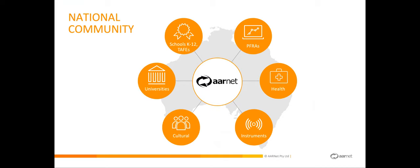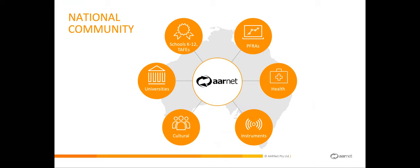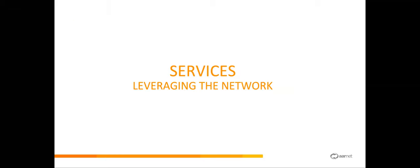Entities that we provide services to are not restricted just to universities. We connect up schools, TAFEs, cultural organizations, publicly funded research organizations, and health bodies. We also provide services that sit on top of that network and add value to it. Zoom is a very obvious one to highlight in this COVID era. I think we're all very familiar with that.